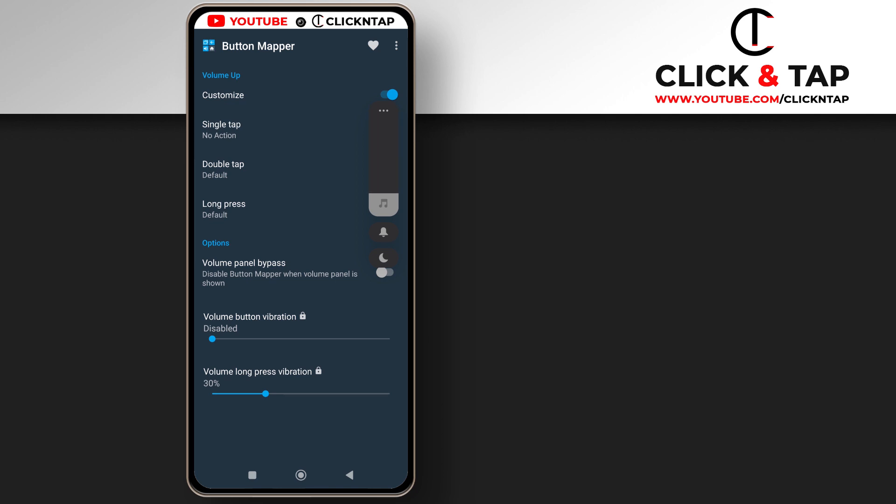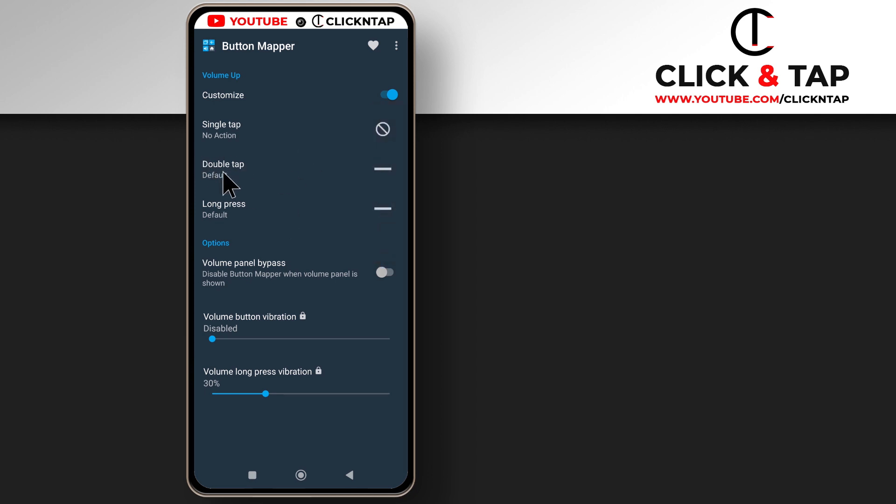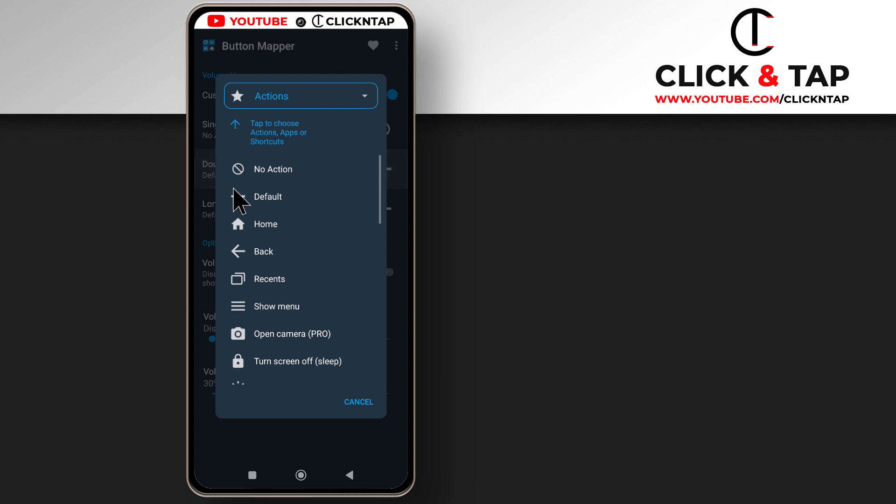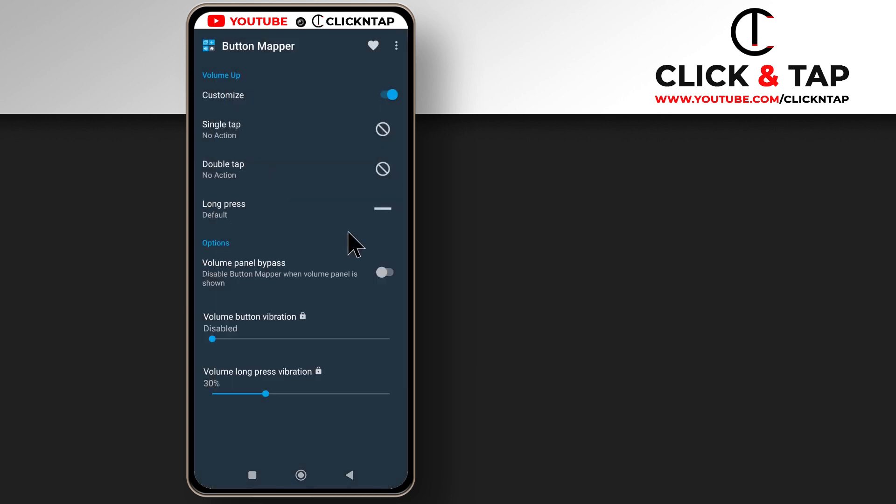And if I tap up, it doesn't go up. But if I tap and hold, it goes up. So essentially this one doesn't work, so I'm just going to put it as no action.